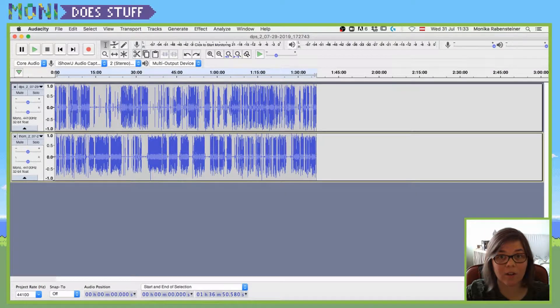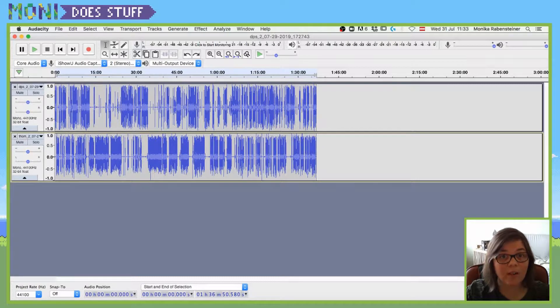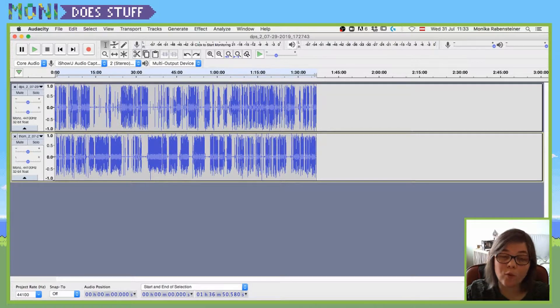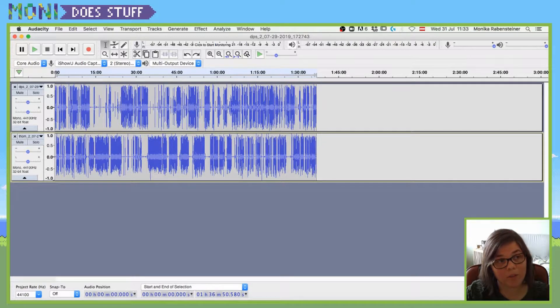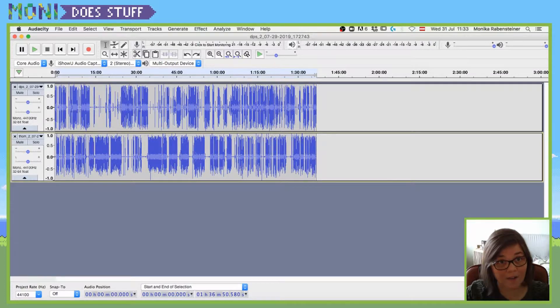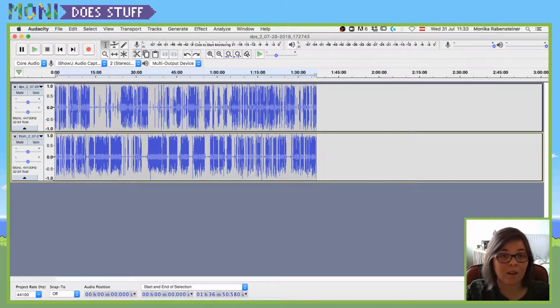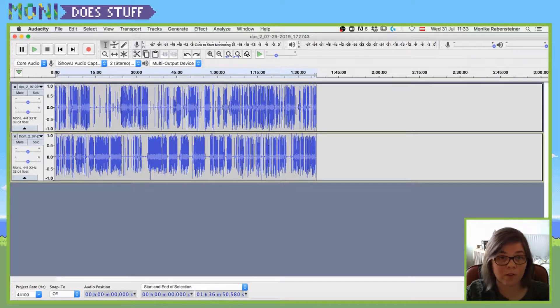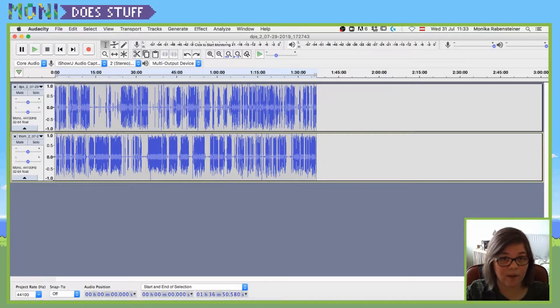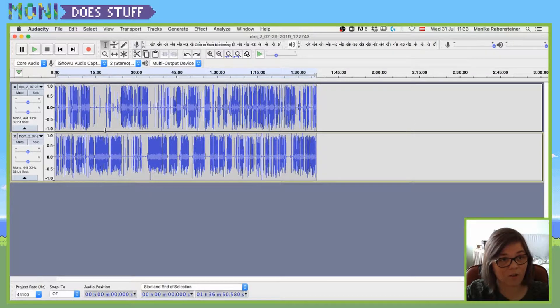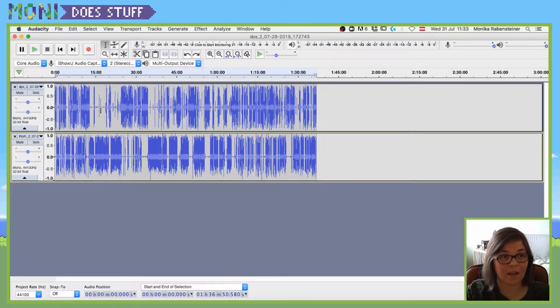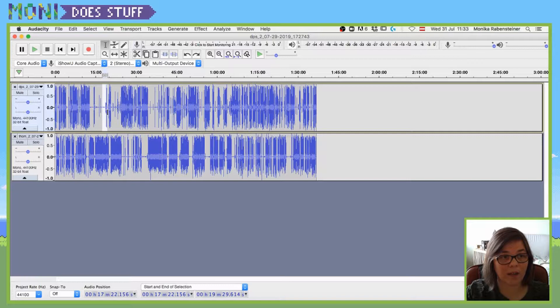Welcome dudes and dudettes to another video that will improve your editing process as a podcaster. You know when you record two different kinds of tracks for people and then you go into your editing software, in my case Audacity, and you want to edit out stuff?